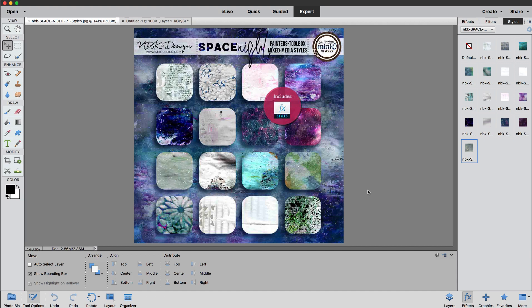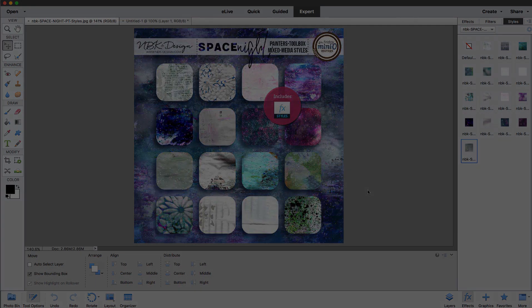So this was Space Night for NABK Design from the Painter's Tool Box Collection. Thank you. Don't forget to visit us at facebook.com NABK Design and you can visit me at withtwowords.org. Thank you.